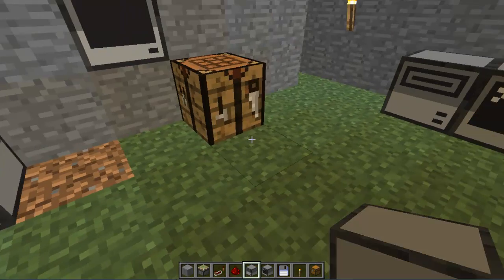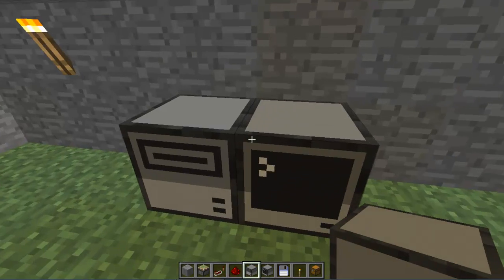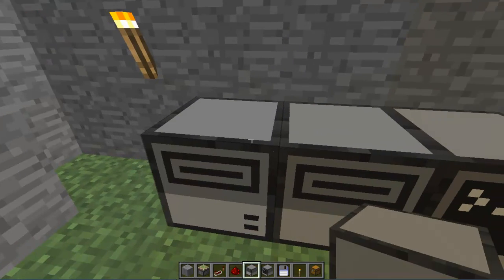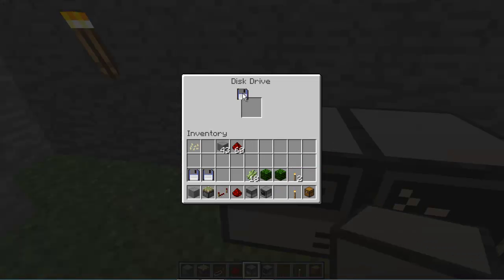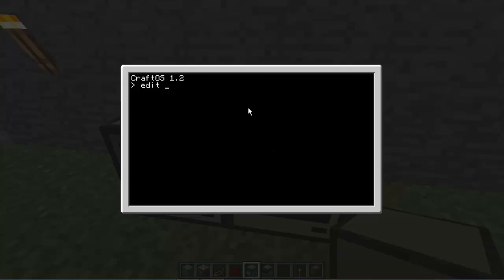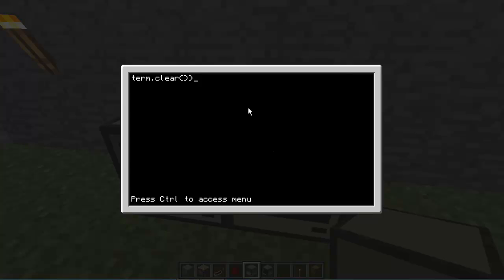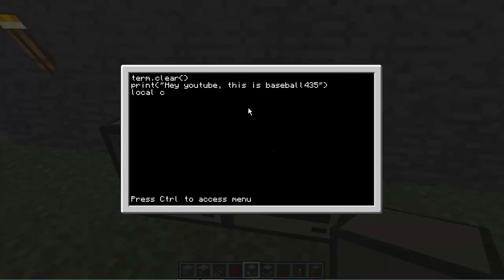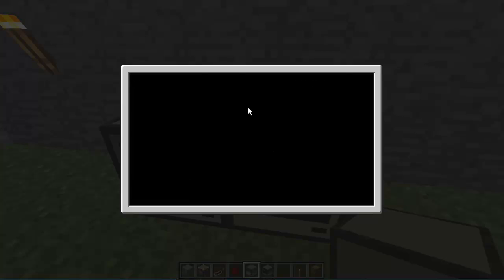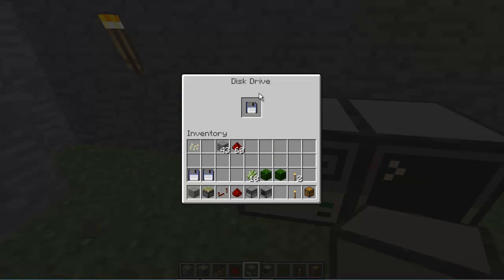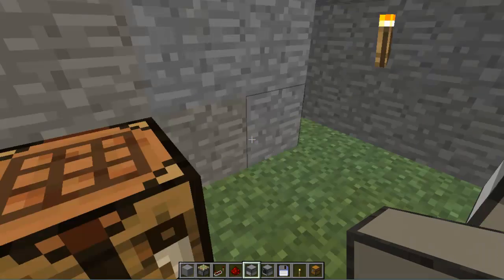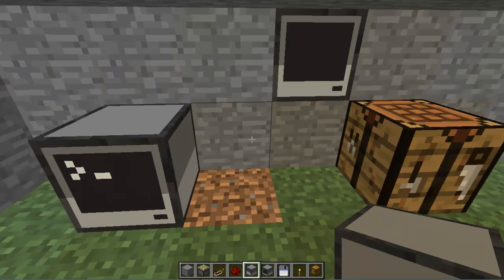But we're going to add in, I'm going to make a new program really quick. I'm going to add it right onto this disk. We'll do edit, disk slash test, term dot clear, print, hey YouTube, this is baseball 435. And then we're just going to make it stall. I mean you can do whatever you want, but I'm going to make it stall. So it's going to wait until I type a key, and then it's going to exit out of the program. So let's get the disk. Oh my god, I did it again. Let's get the disk. Let's go back over here.